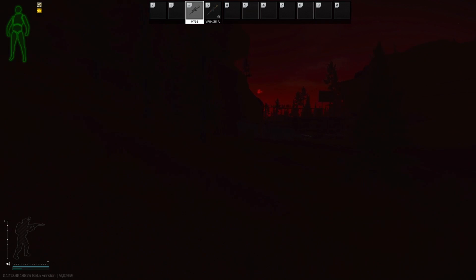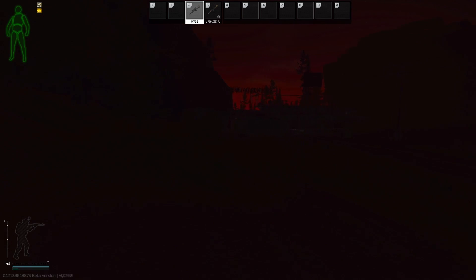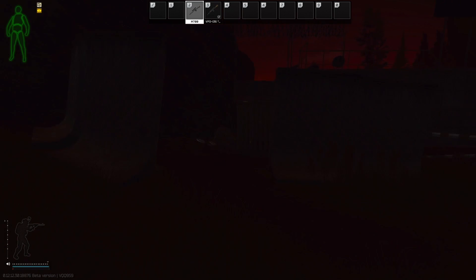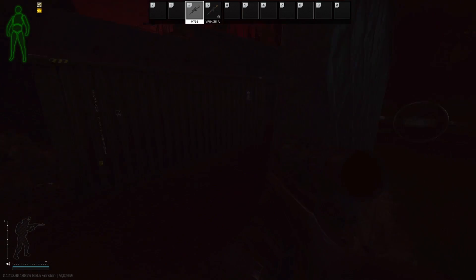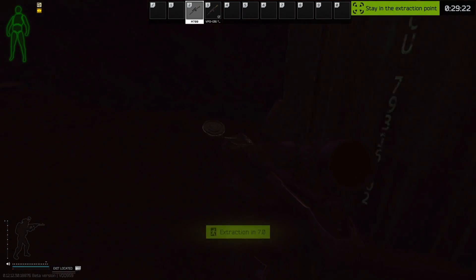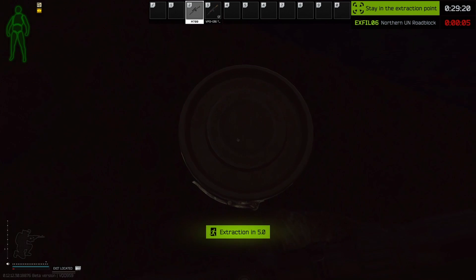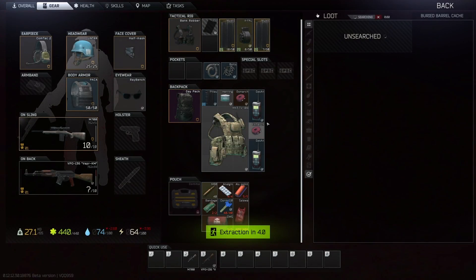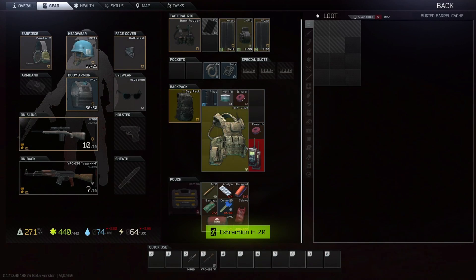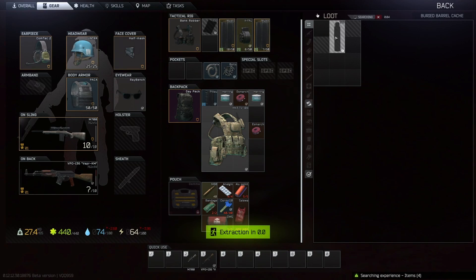Surviving my first PMC raid with just one of these three items I got out with would have been a success. But getting all three? This was my best first raid I've ever had playing Tarkov. But can my luck hold up or am I in for a rude awakening and back to the reality that is Escape from Tarkov.